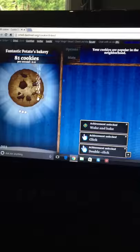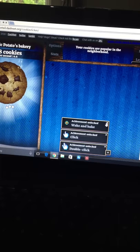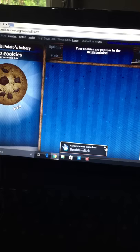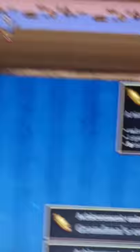Oh, the cookies are popular in the neighborhood, apparently. That's a useful... I got a shit ton of achievements. Let me just close those because I'm not that bothered by achievements. So we can buy a grandma now. See that... I just... There she is. And she'll make cookies.